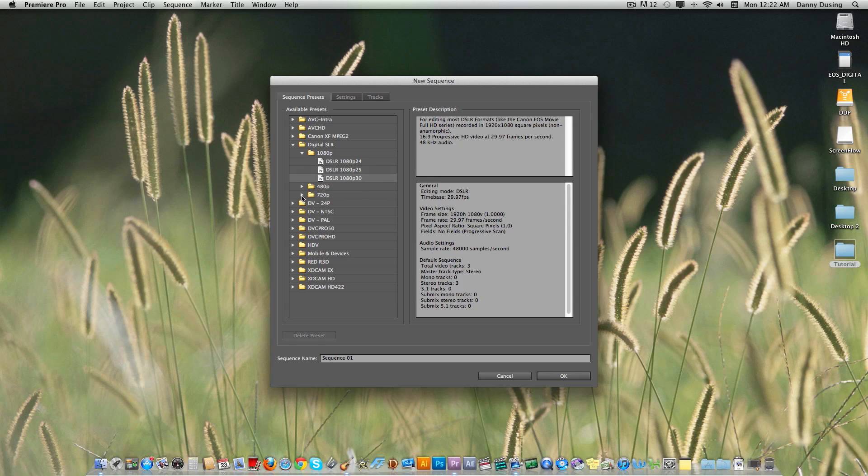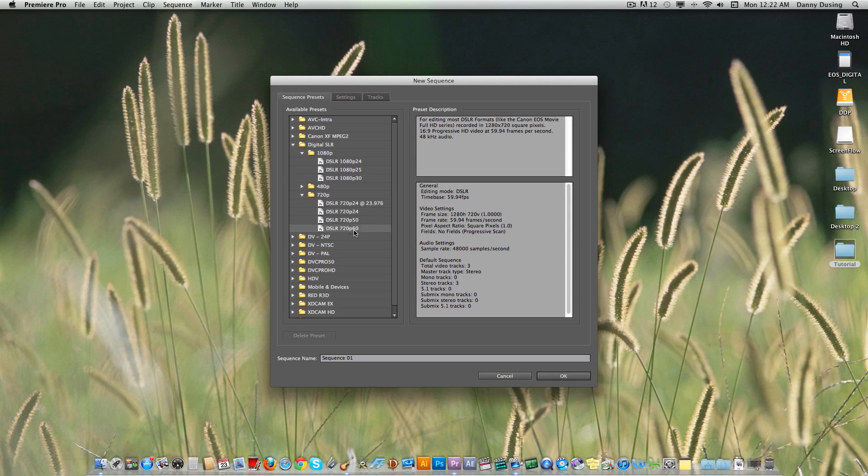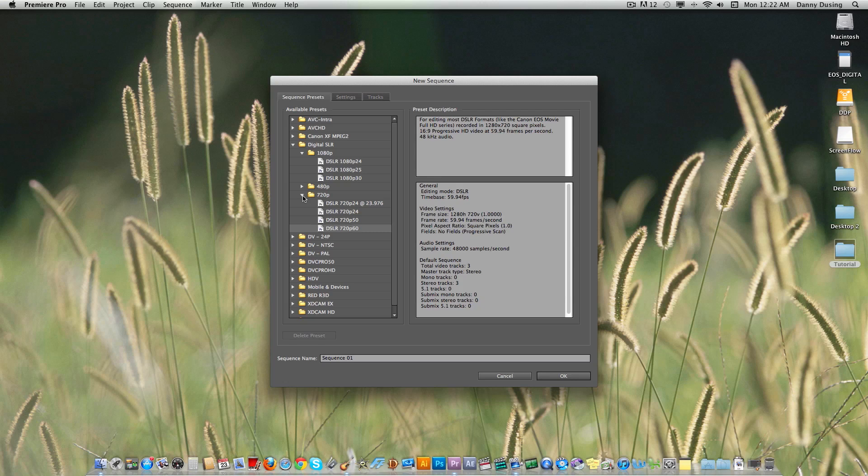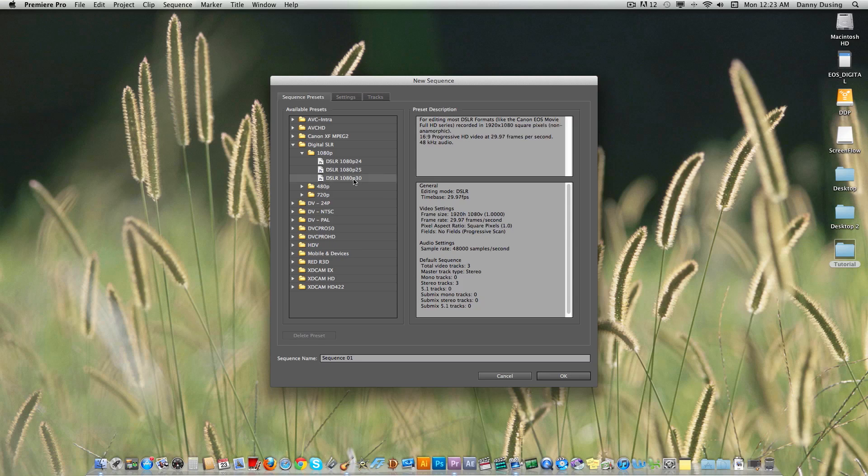But just so you know, there is a 720 and you can do 60 frames per second along with 24, but 60 actually allows you to do slow motion. And I'm actually going to do a tutorial on that in a couple weeks. So make sure you subscribe to see when that comes out first. Now we'll just go with 1080p, 30 frames per second.